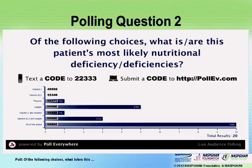Of the following choices, what are the potential nutritional deficiencies to consider? The options include vitamin E, B12, thiamine, copper, thiamine plus B12 and copper, or all of the above.